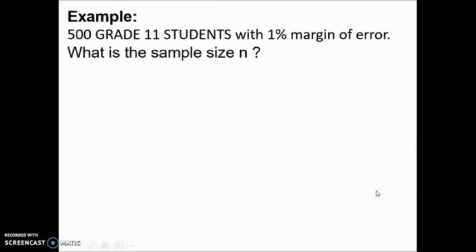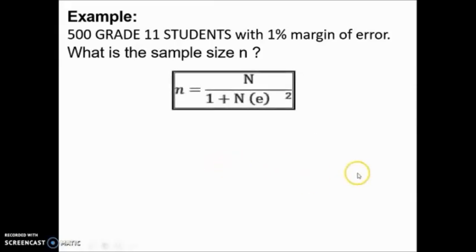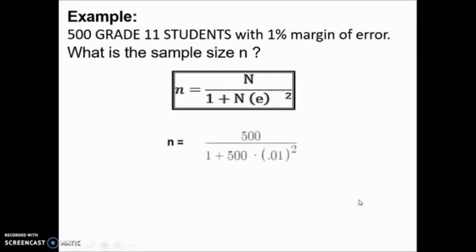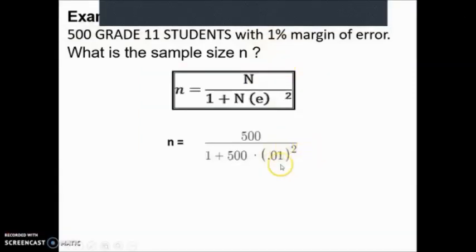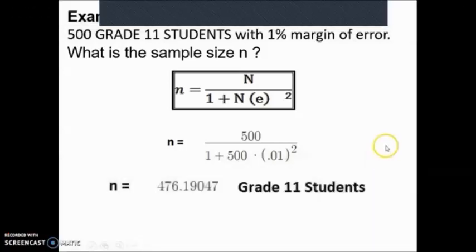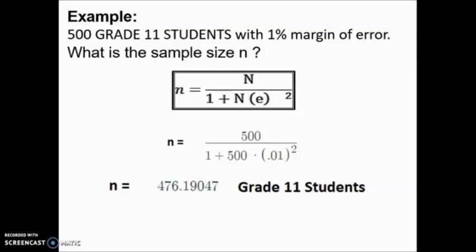Let us try using this sampling formula. For example, we have 500 Grade 11 students and a 1% margin of error — let us identify the sample size n. Using the formula, capital N is 500 and E is 1%. Since this is in percent, we convert it to decimal notation, so 1% equals 0.01, then squared. Solving with a calculator, we get a sample size of 476.19 Grade 11 students.